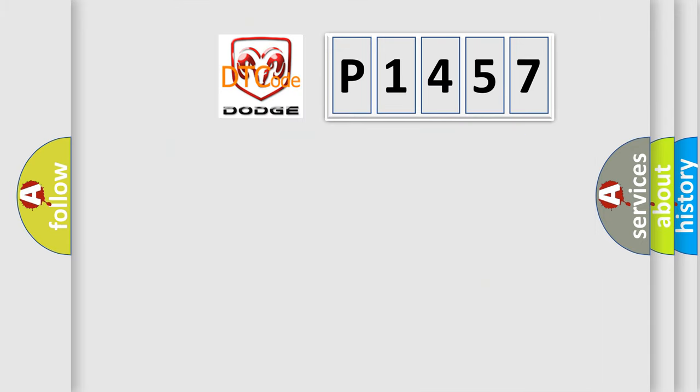So, what does the diagnostic trouble code P1457 interpret specifically for Dodge car manufacturers?